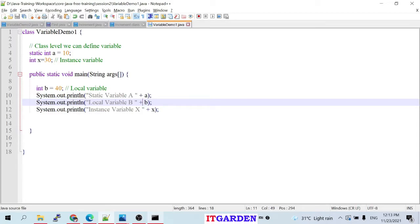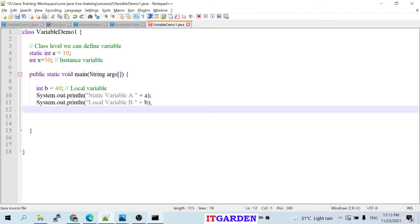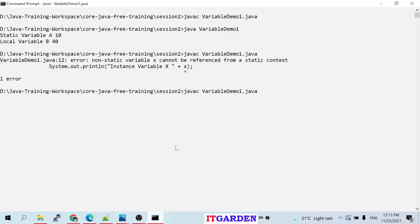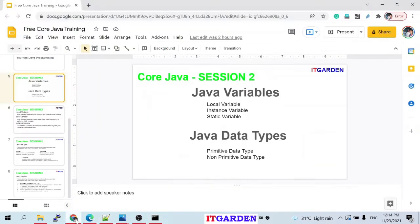As of now, just understand how to define a static variable and how to define a local variable. When we start learning about OOP concepts, you'll clearly understand what an instance variable is and the difference between instance and static variables. For now, understand what a local variable and a static variable are.